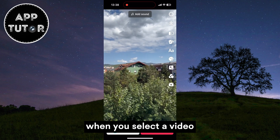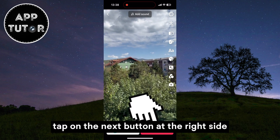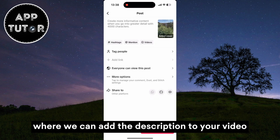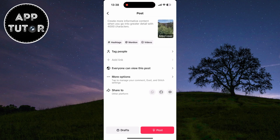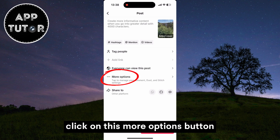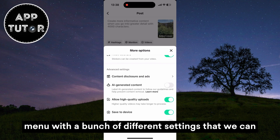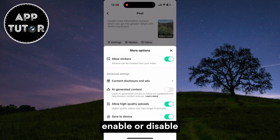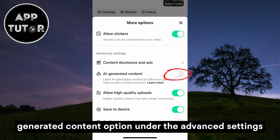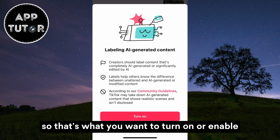When you select a video to upload from the photo gallery, tap on the Next button on the right side and that's going to get us to the page where we can add the description to your video. In order to find the new option, click on the More Options button and that's going to open a menu with a bunch of different settings. You'll see the AI-generated content option under the advanced settings, which is what you want to turn on or enable.